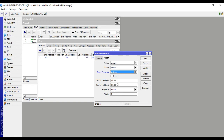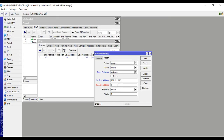Source address must be this branch office router address: 202.191.20.2. Destination address must be the head office address: 104.10.1.2. Enable tunnel mode, click apply, OK.